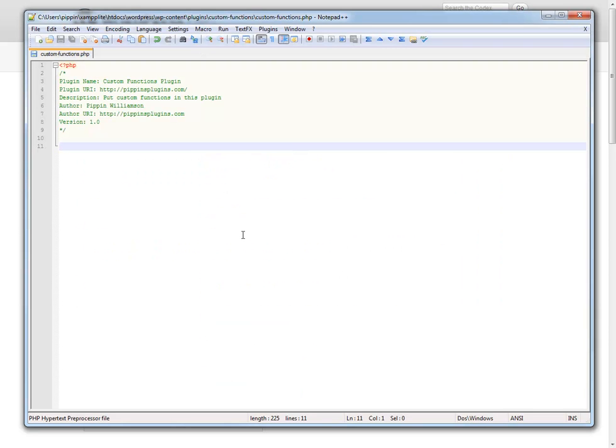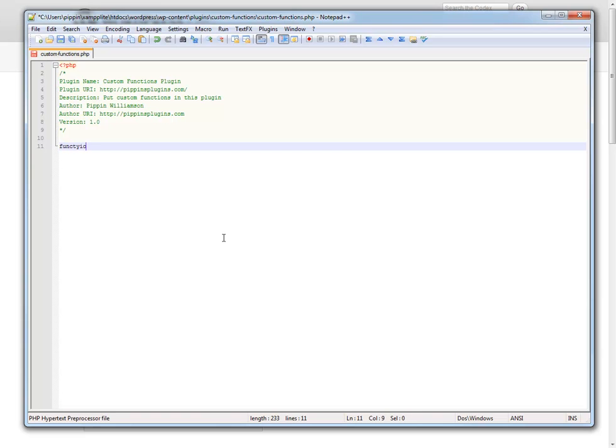So I'm going to go over here and this is my custom functions plugin. This is just a plugin that I leave running at all times that just allows me to tinker with code. So we're just going to write one function here and let's just call it PippinTransientDemo.